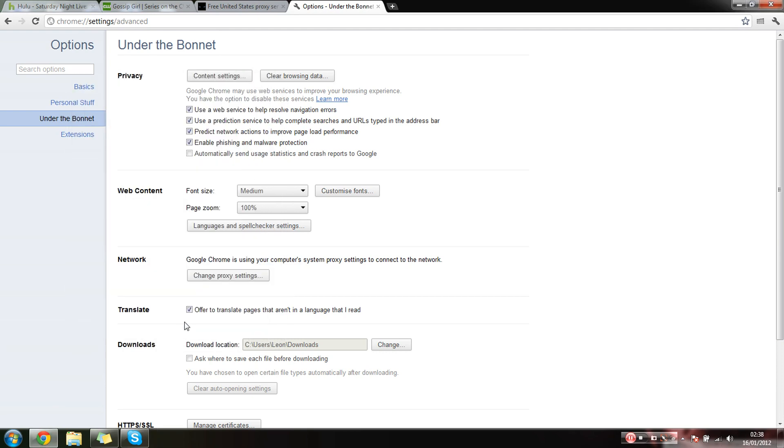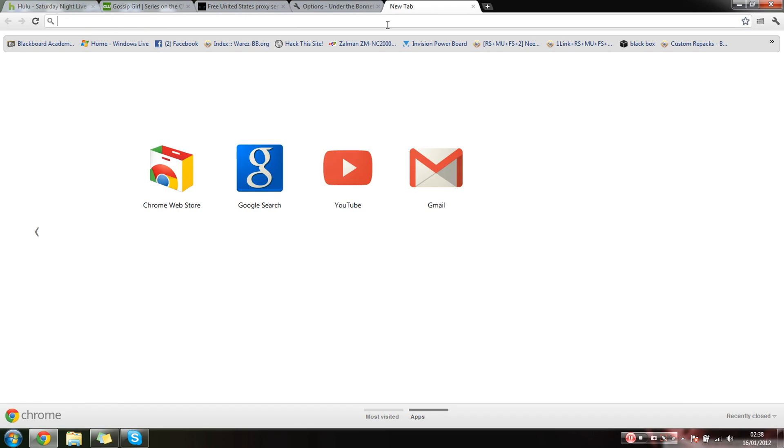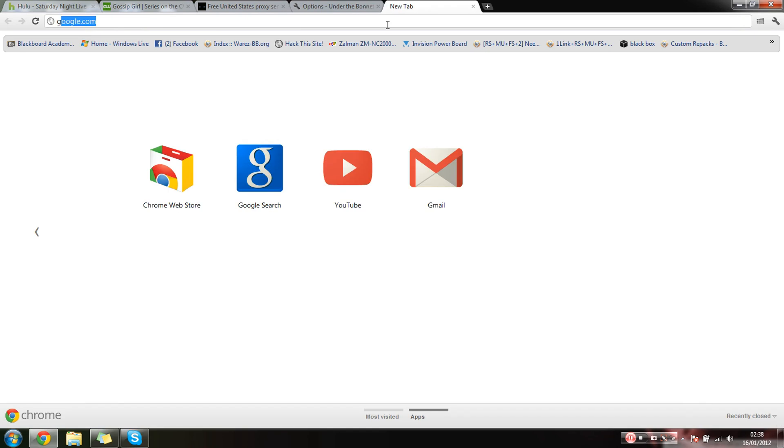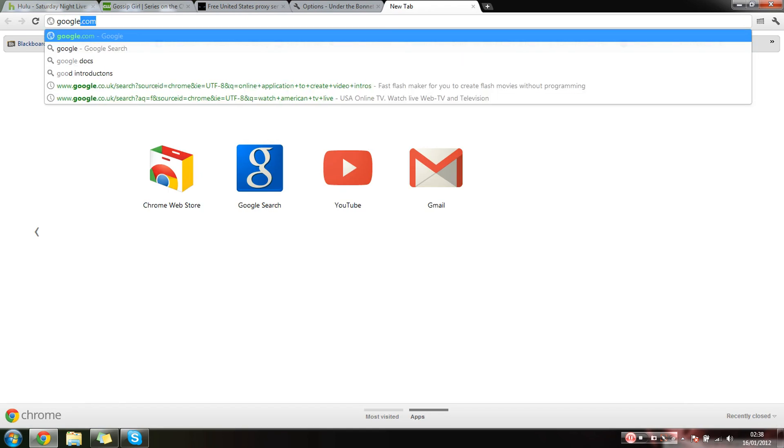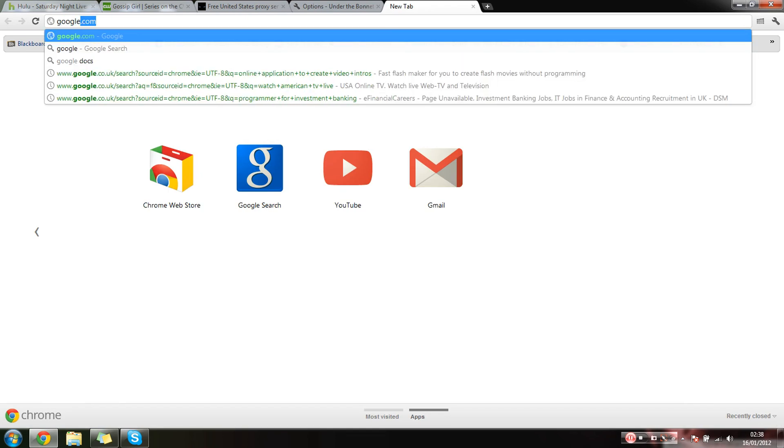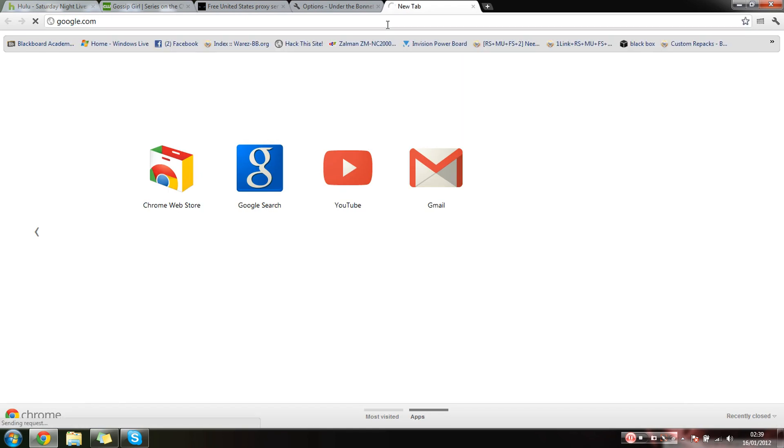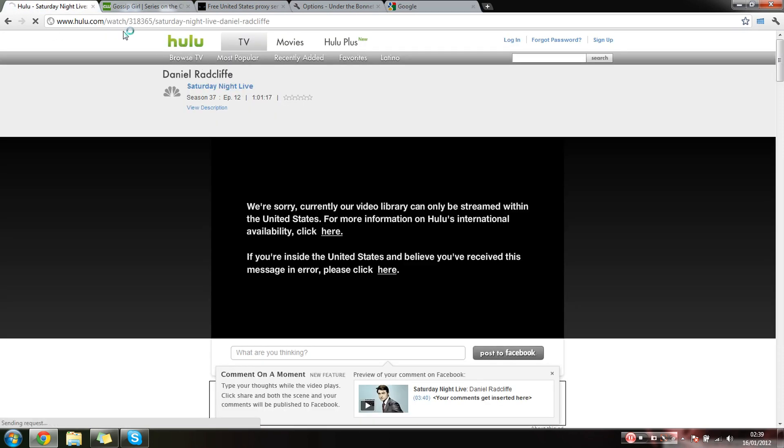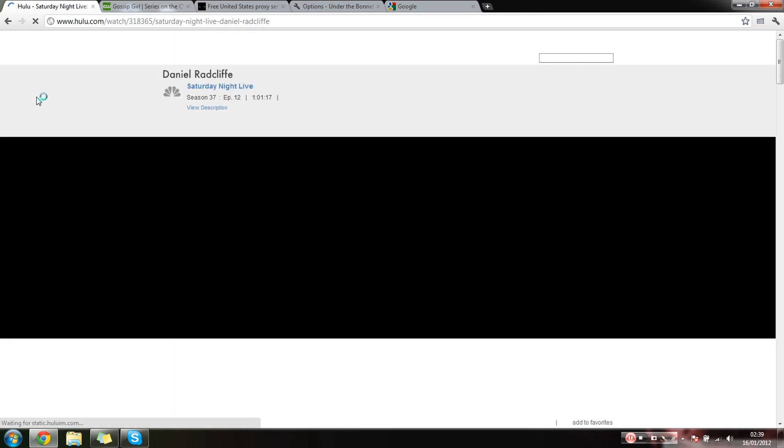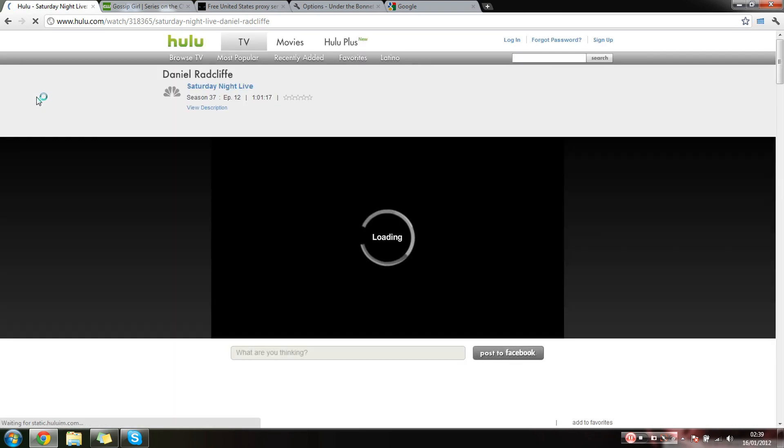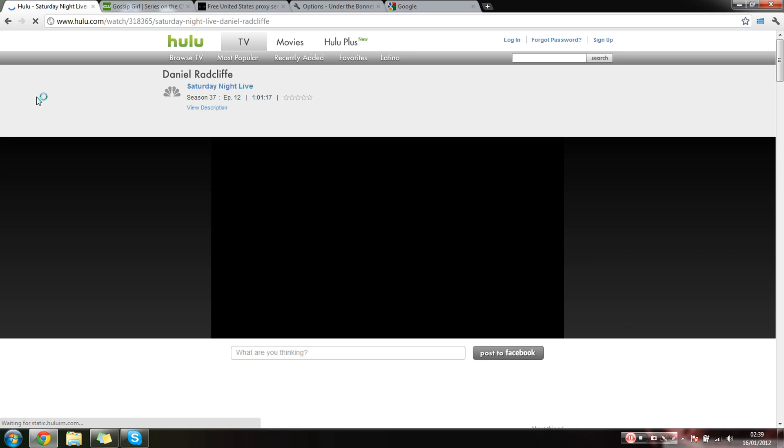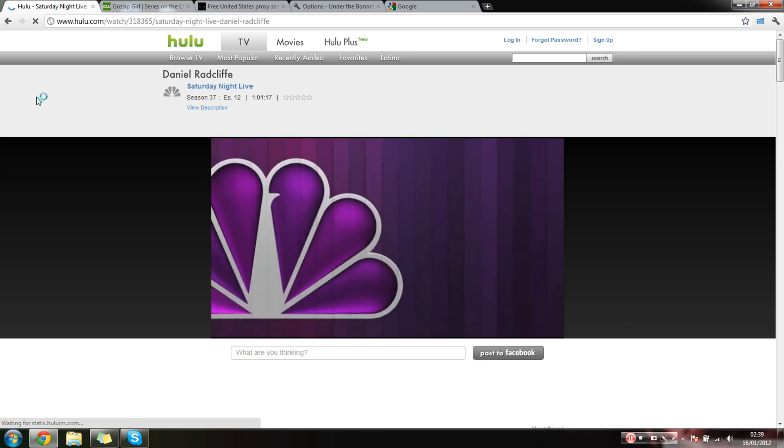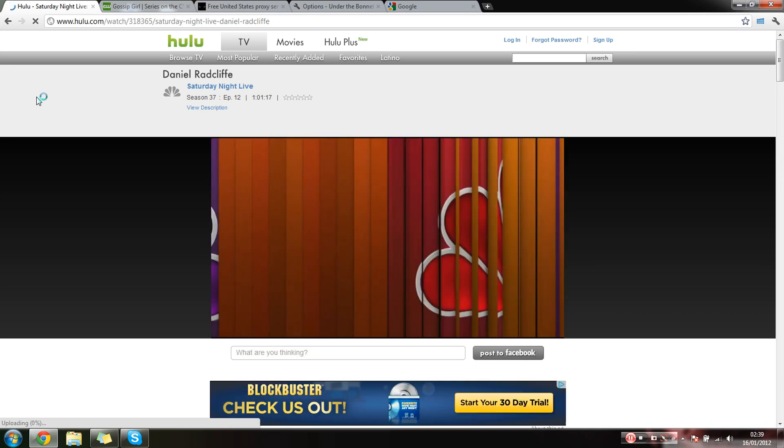And then you can always test it out, make sure it works. It seems to have worked. So if we go back on the Hulu, just refresh.